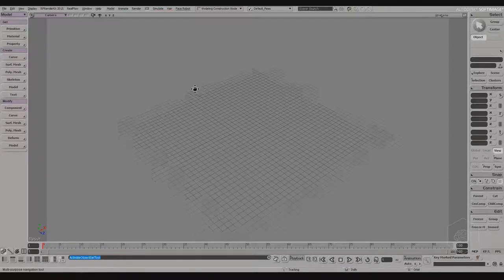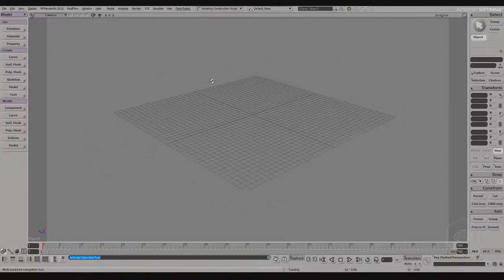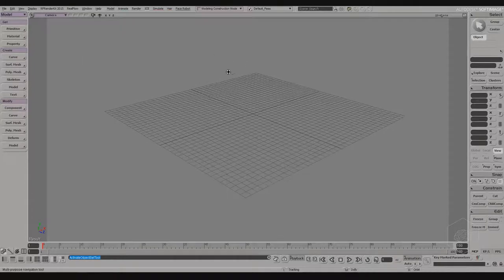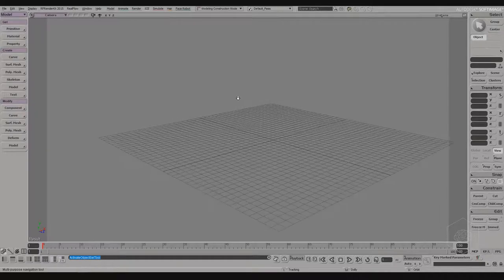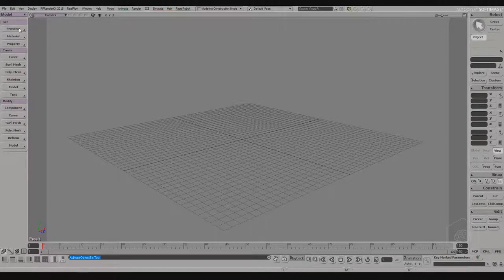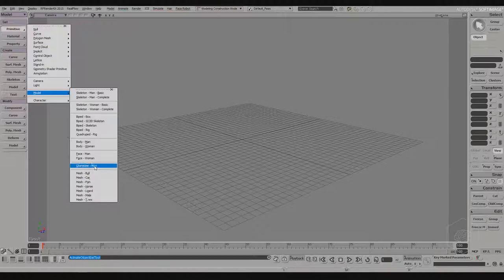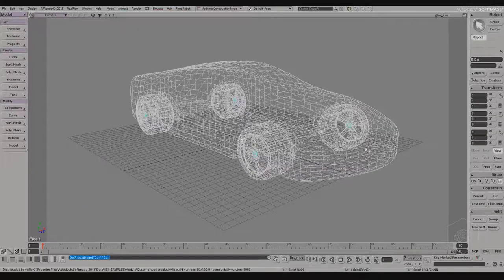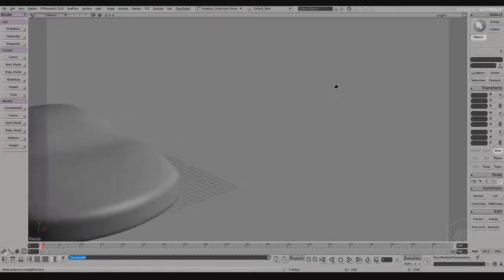Softimage — maybe many of you don't know this software. It was retired by Autodesk, but it was a very fantastic software. Here I have the primitives, I can create models, and I can create, for example, a car. Here I have the car with the wheel and the body.